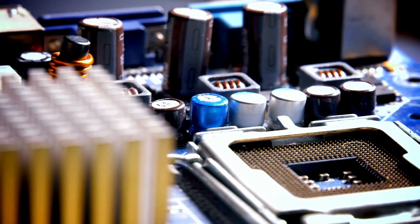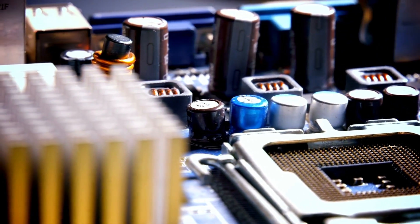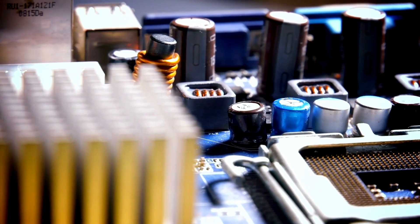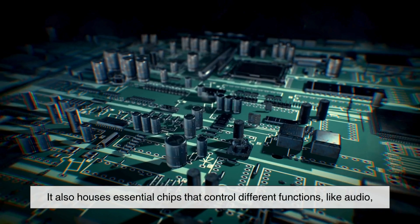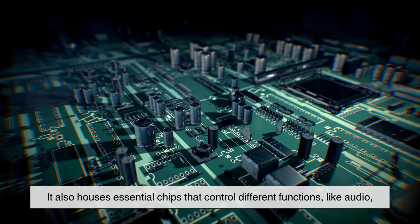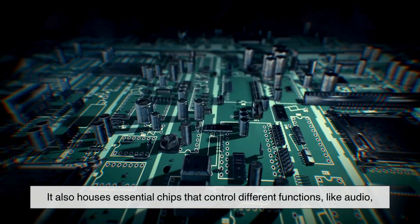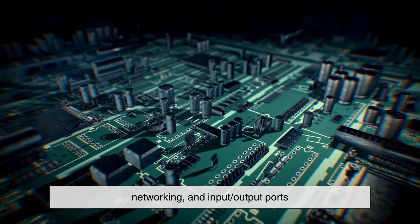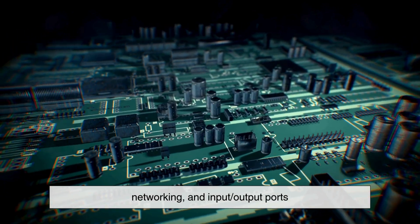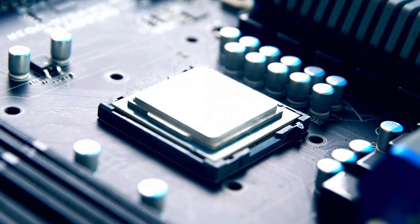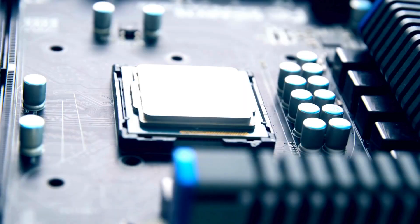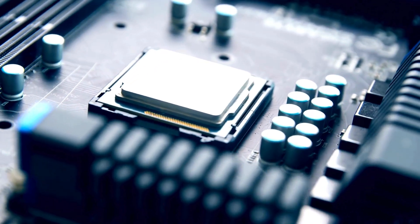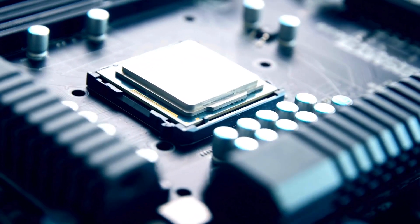The CPU, RAM, storage, graphics card, and all other parts plug into the motherboard, and it manages how they interact. It also houses essential chips that control different functions like audio, networking, and input-output ports. When choosing a motherboard, it's important to make sure it's compatible with your CPU.